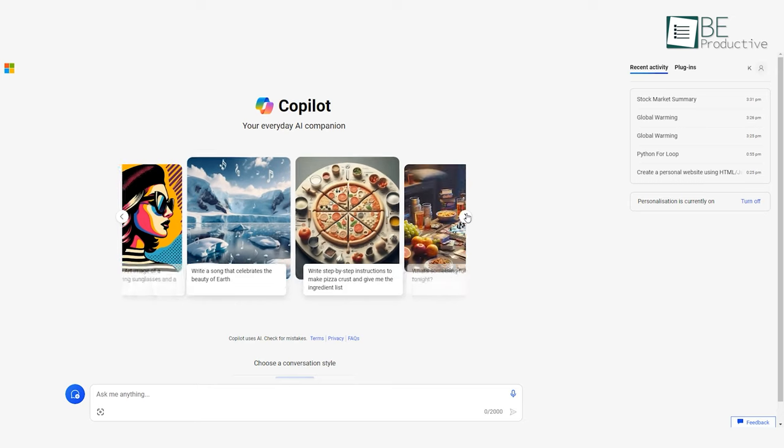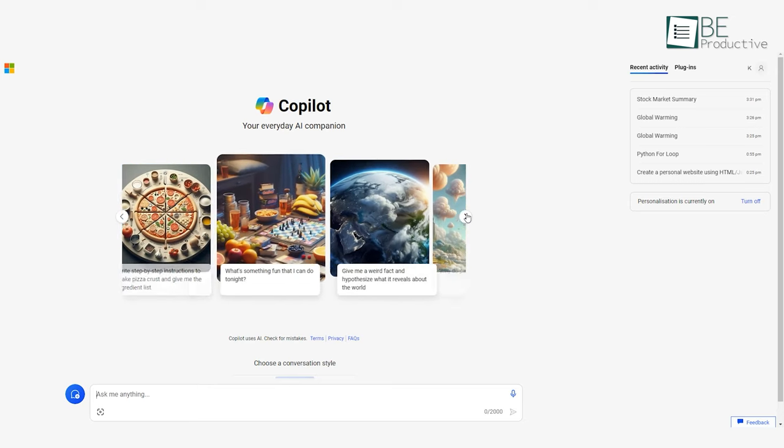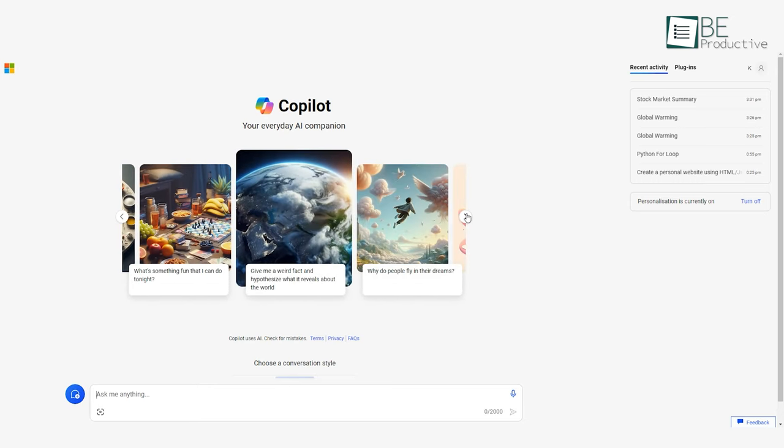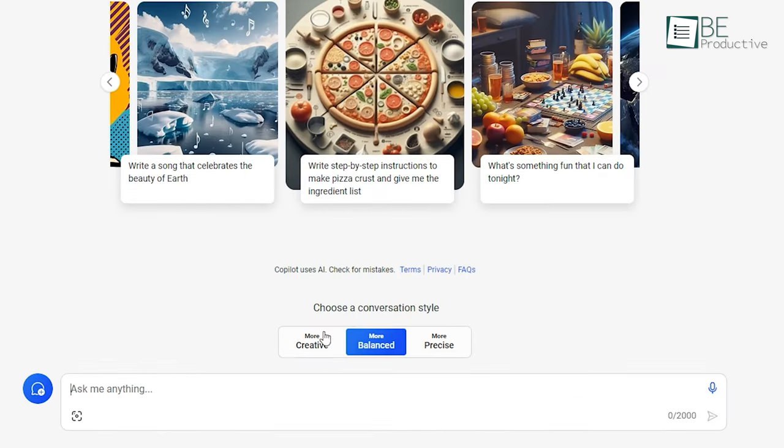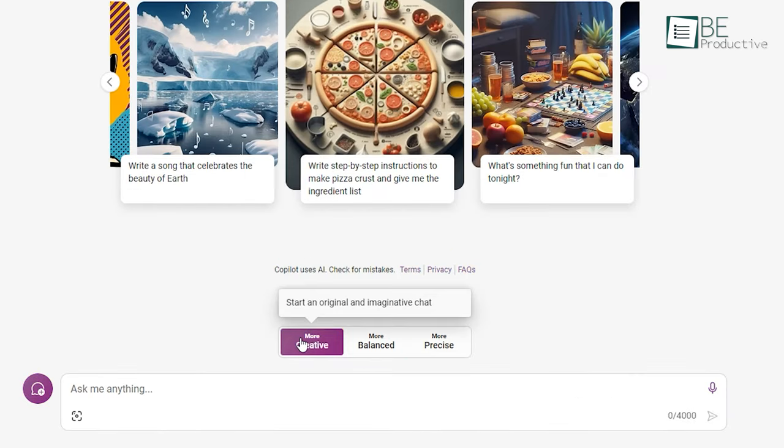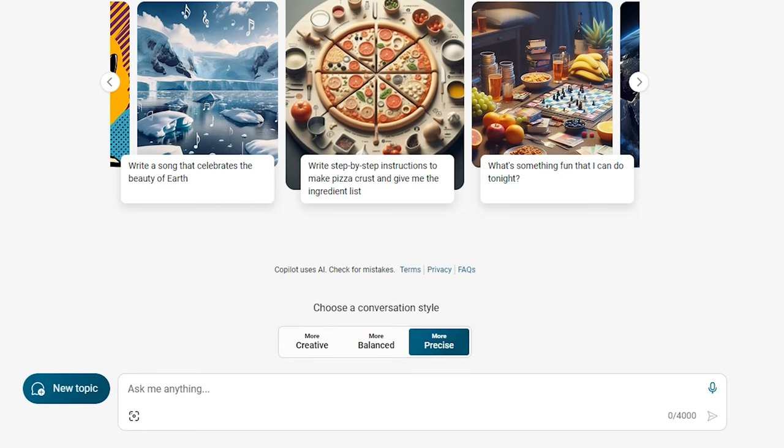One of the key advantages is how customizable it is to match diverse user needs and preferences. Through the settings, you can fine-tune the assistant's behavior in several ways. Response style: Choose between balanced, precise, or creative modes depending on your priorities.